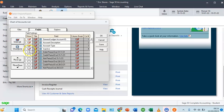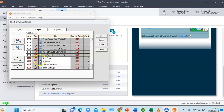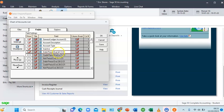As it is now, if I export, I'll see columns for: General Ledger Account ID, Account Description, Account Type, Inactive, Tax Code, Next Ref, Current Balance, and 1099 Settings. I want to add two more columns: Debit Period End 31st December 2021 and Credit Period End 31st December 2021. So I'll add those, giving us 10 columns total that will show on my Excel sheet.